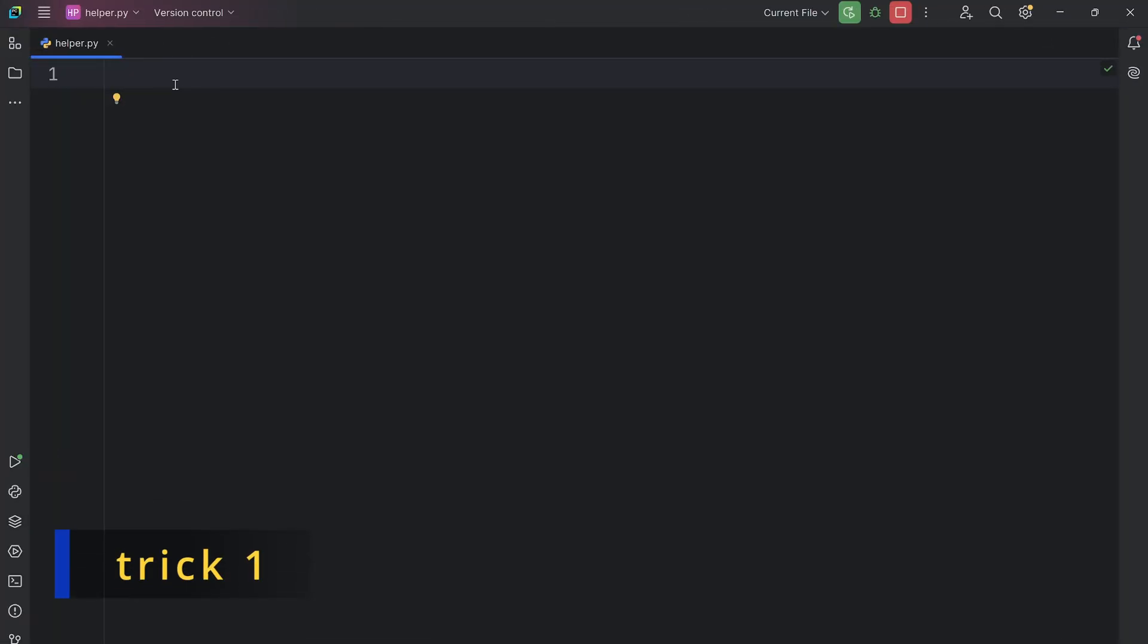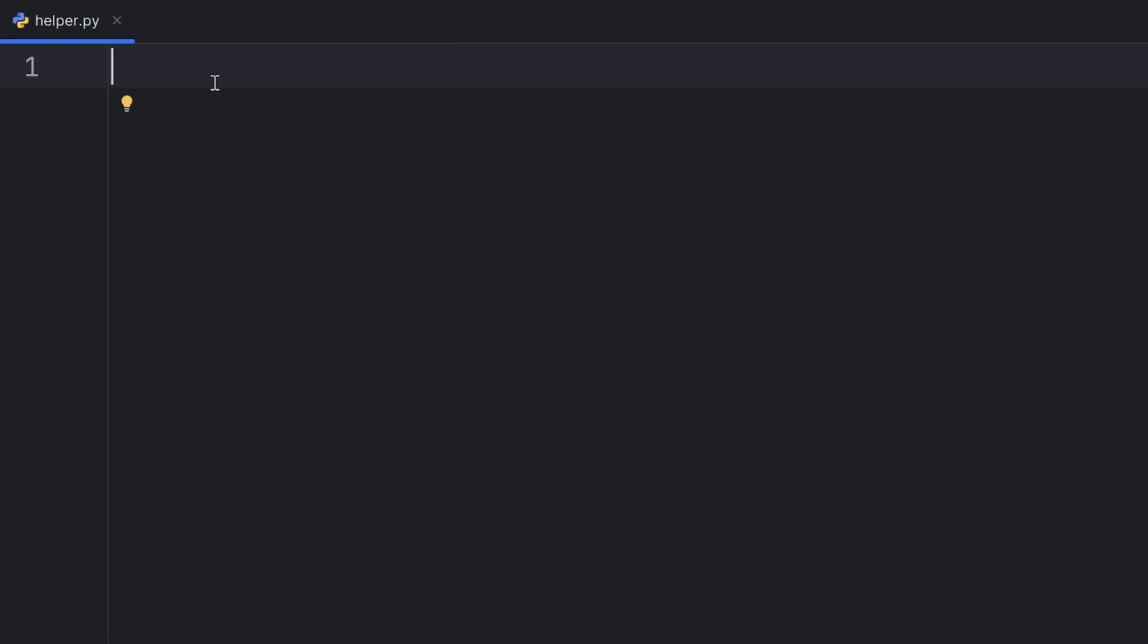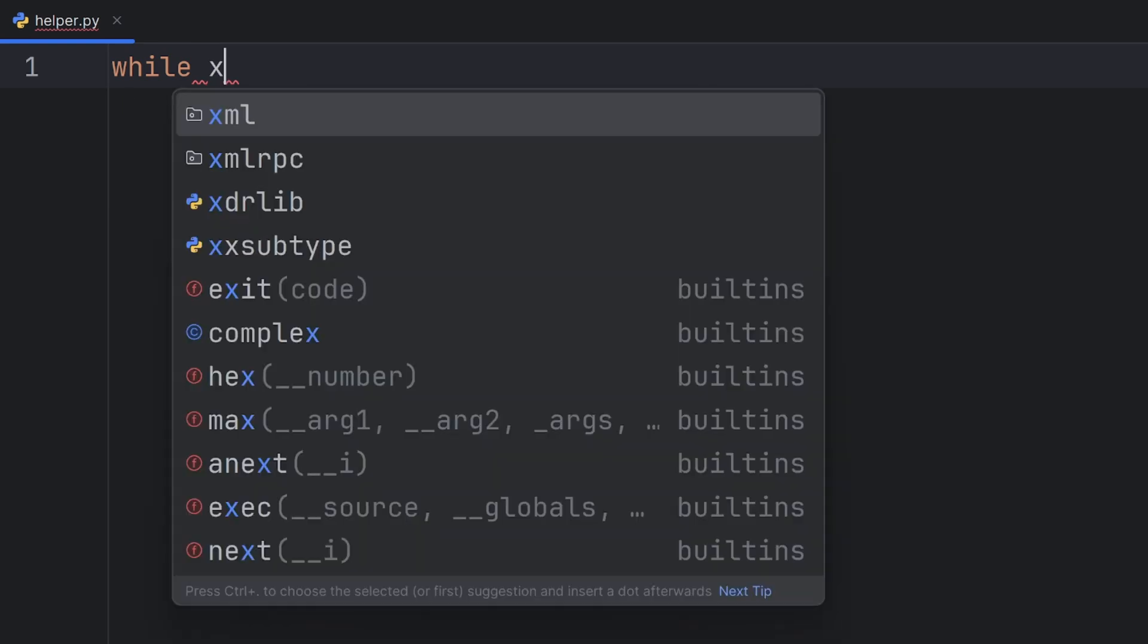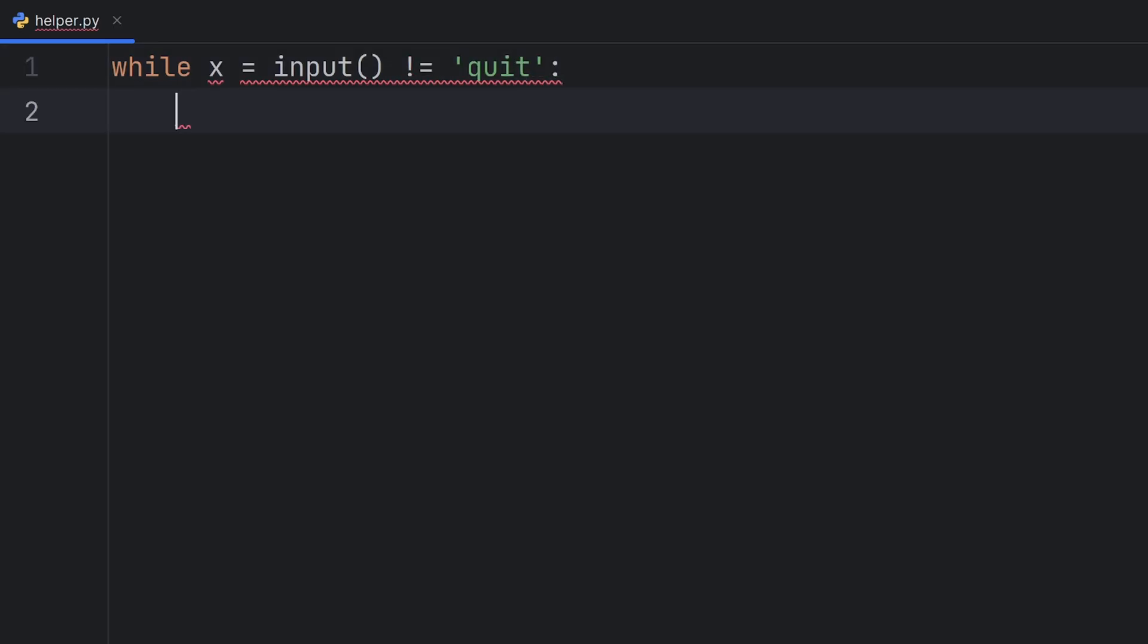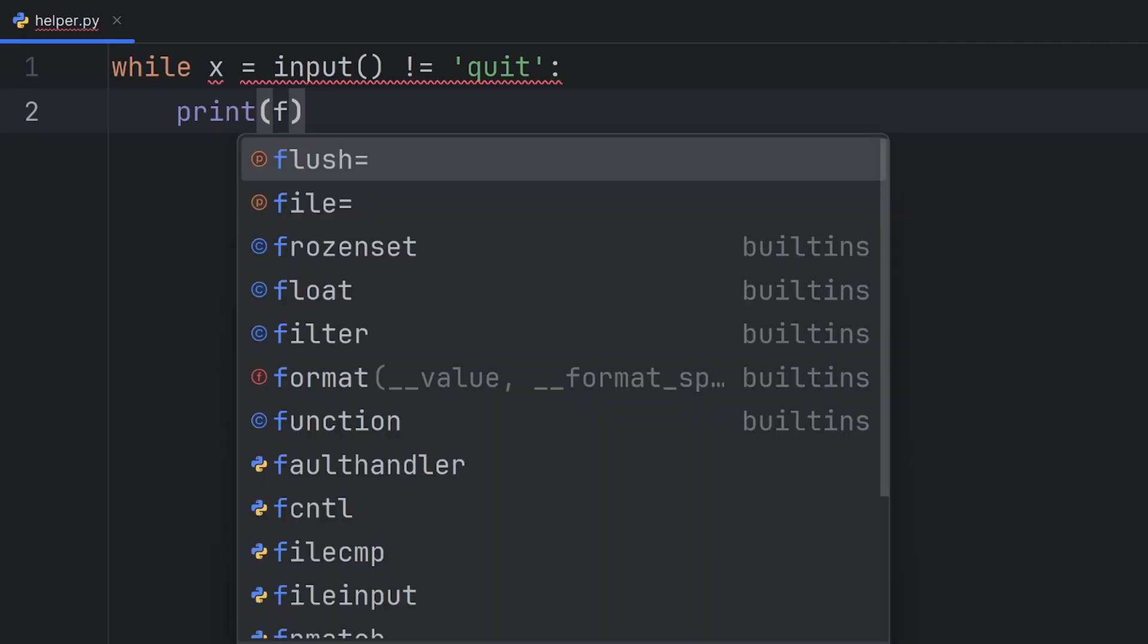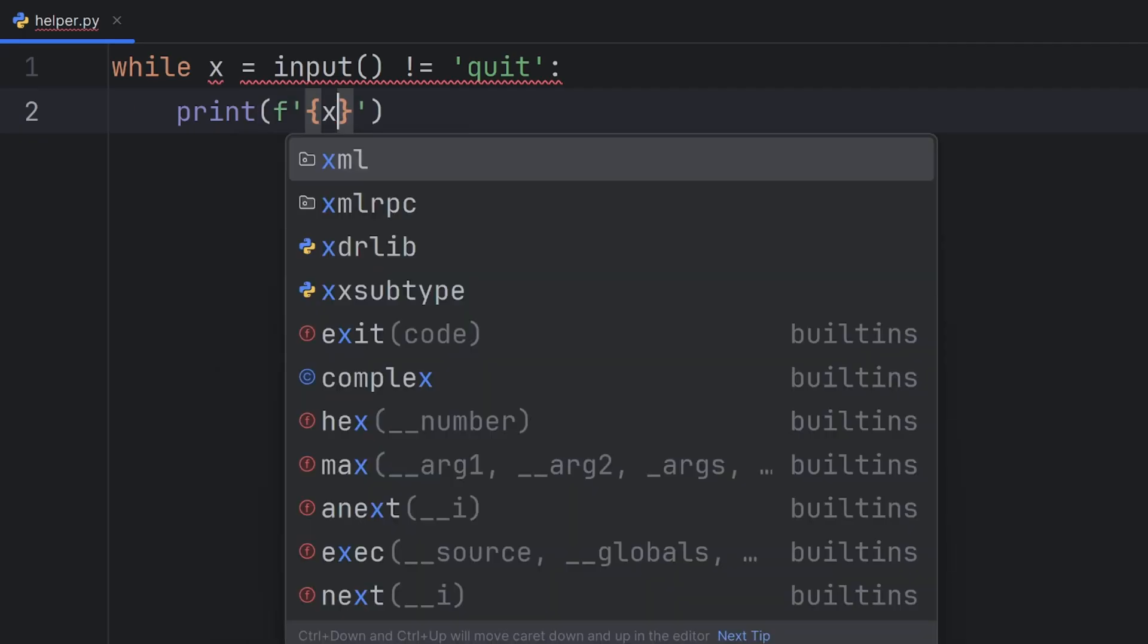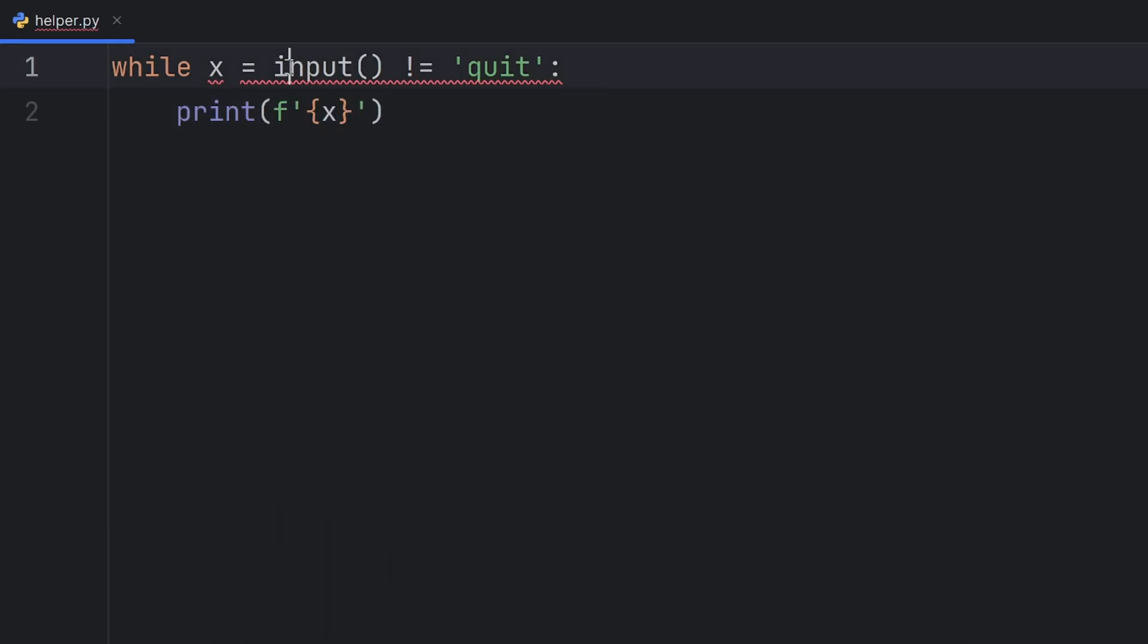Sometimes you need to assign a value and check it at the same time. A common example is when you want a user to keep entering input until they type something like quit. In that case, you might write something like this: while x equals input and x is different than quit, I want to print x. But as you can see, I have some red outline, which means I can't write the code like this.